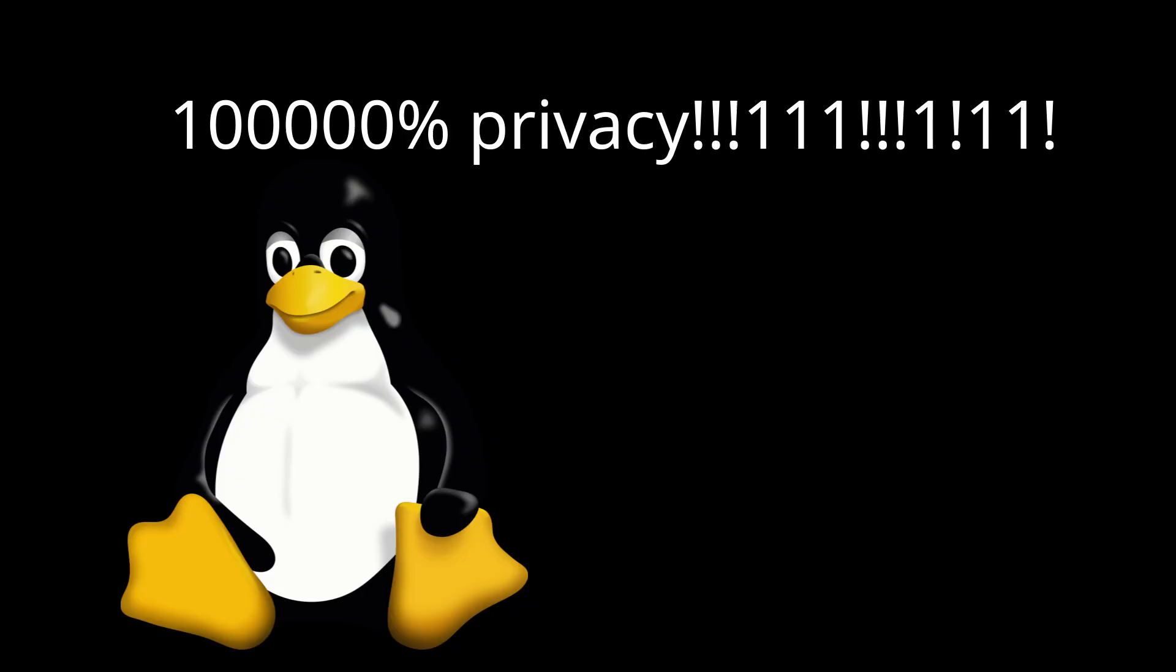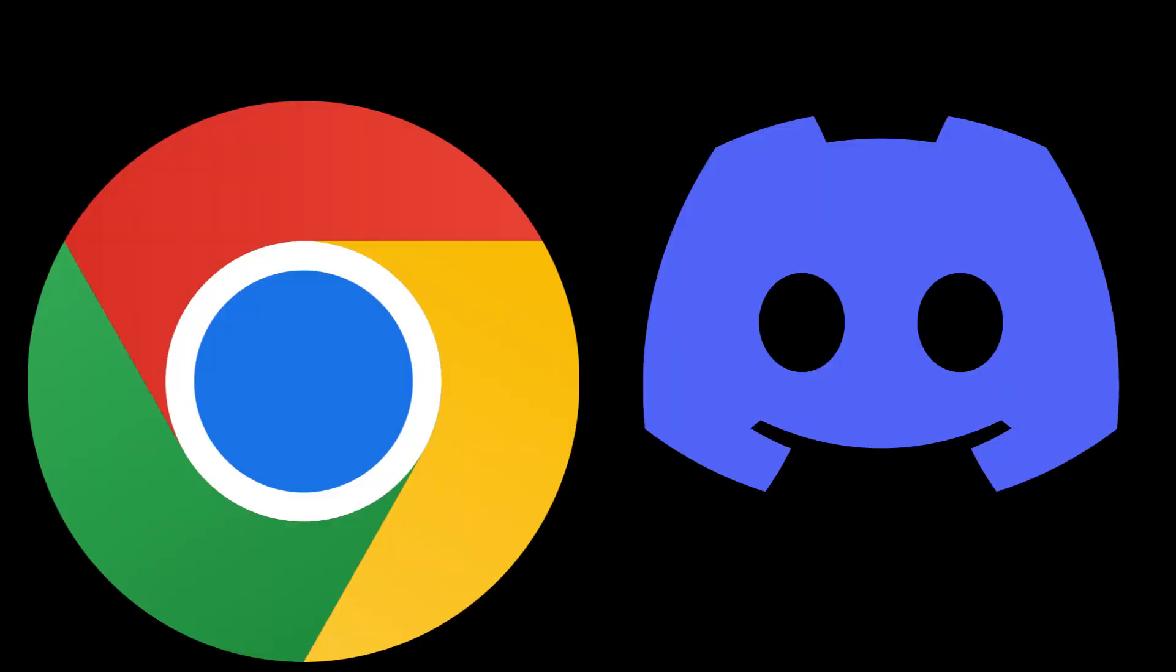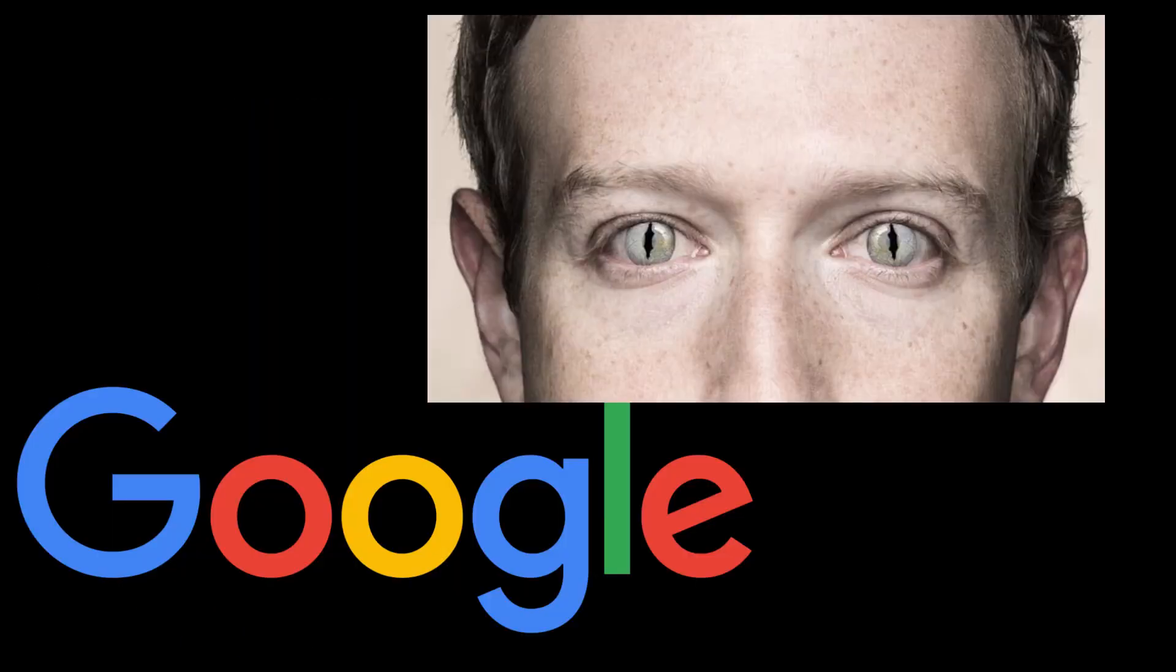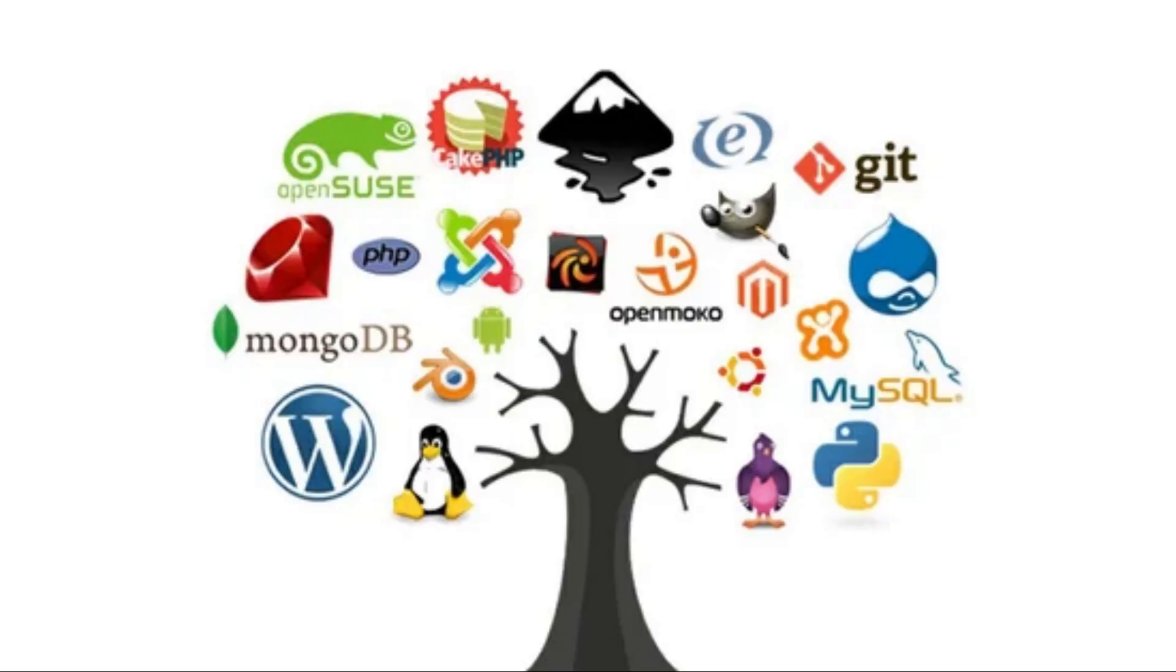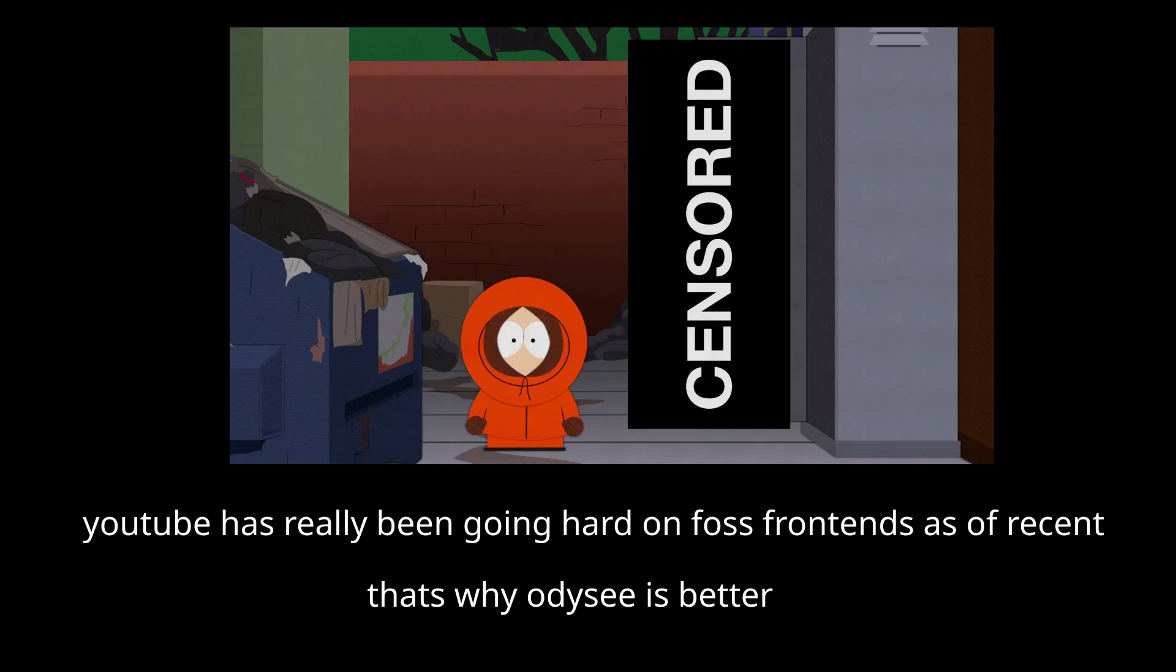Just because you are on Linux doesn't mean you're privacy free. You can also install spyware programs like Chrome, Discord, and use websites like Google or Facebook. But you can also use privacy respecting programs like LibreWolf for really anything else and websites like open source frontends to popular websites.